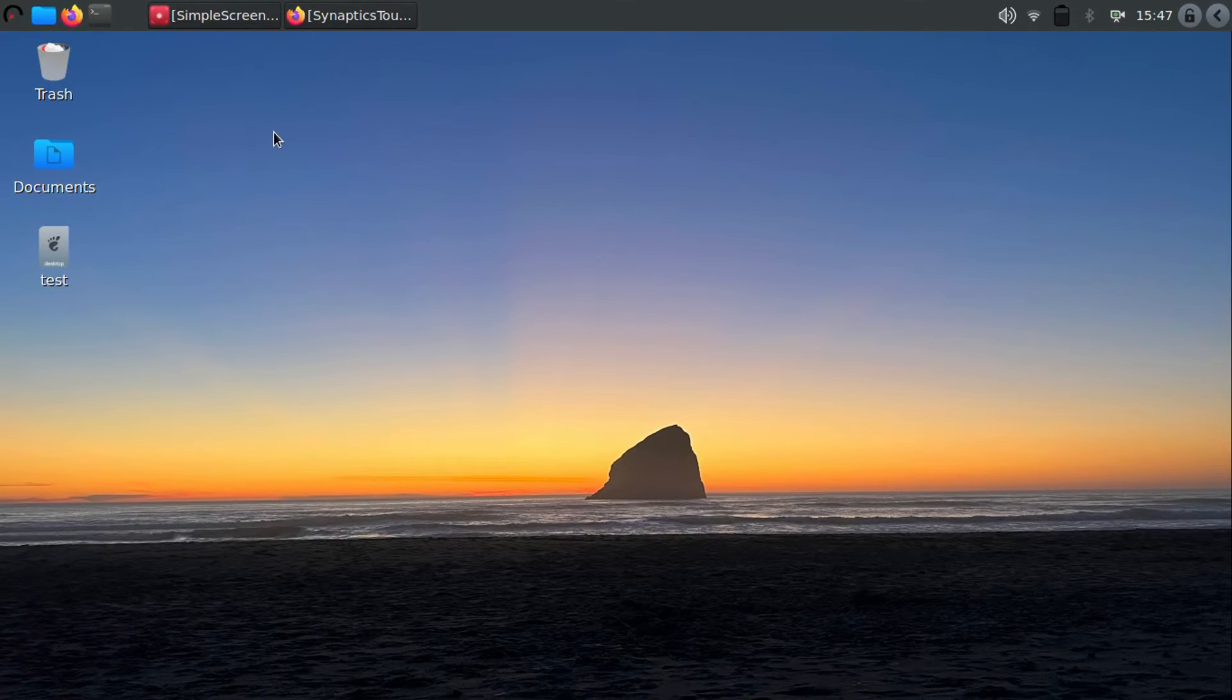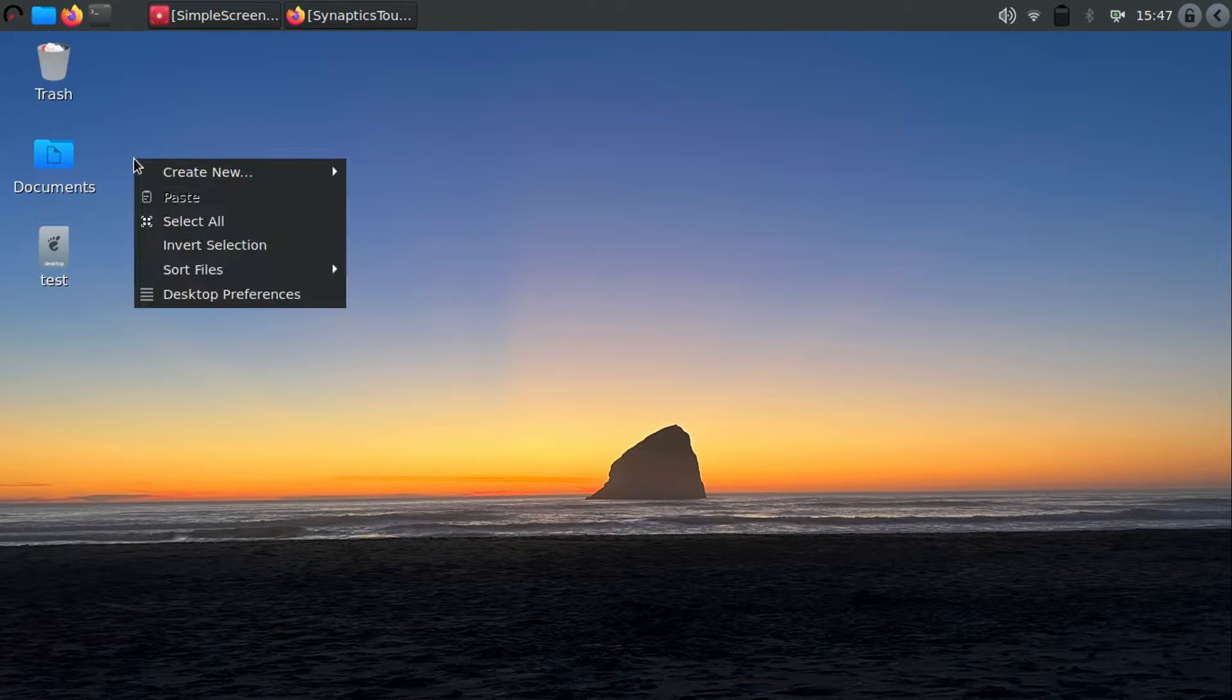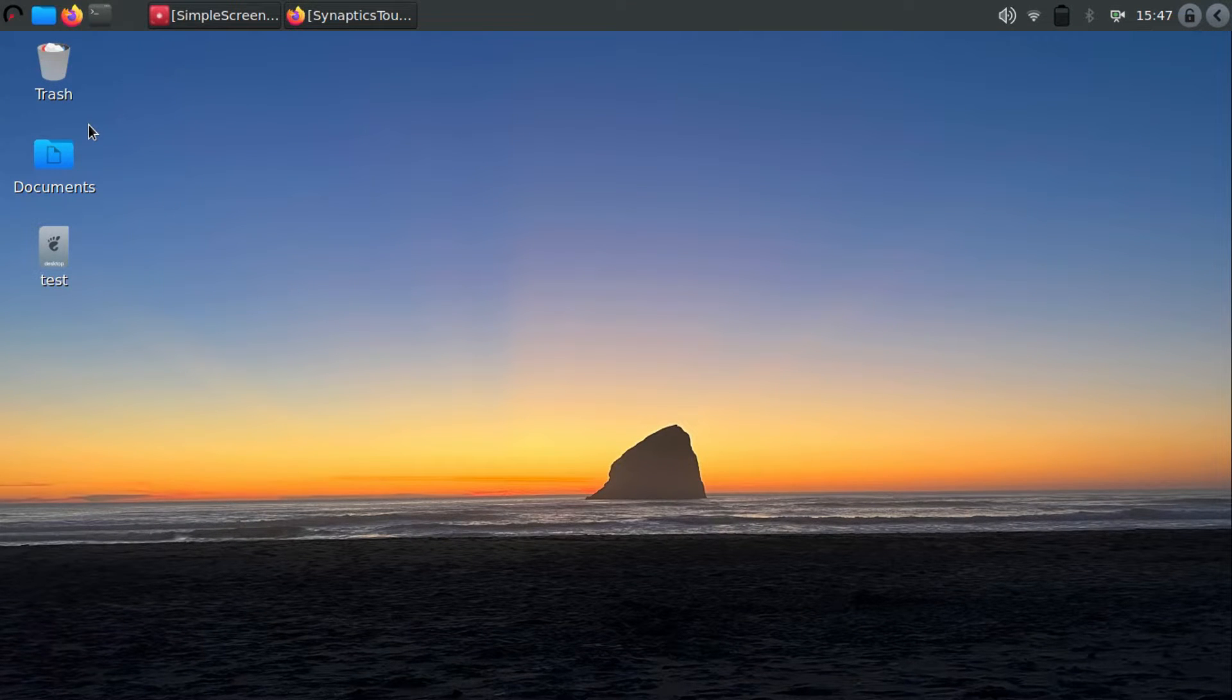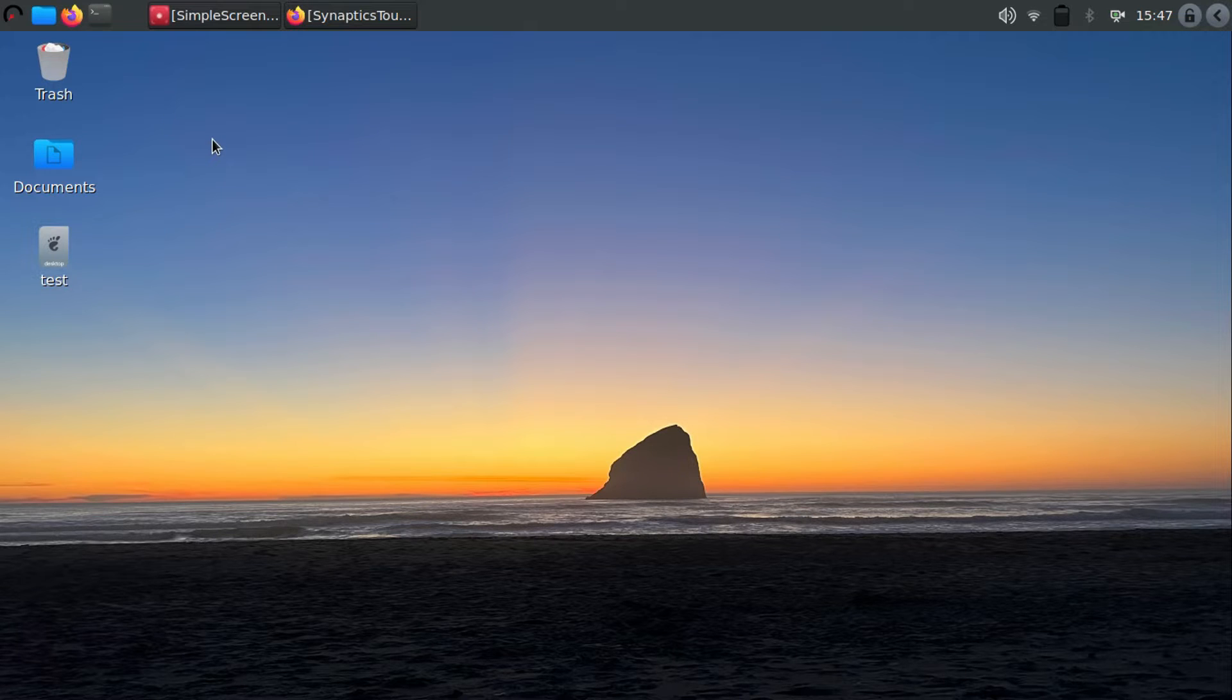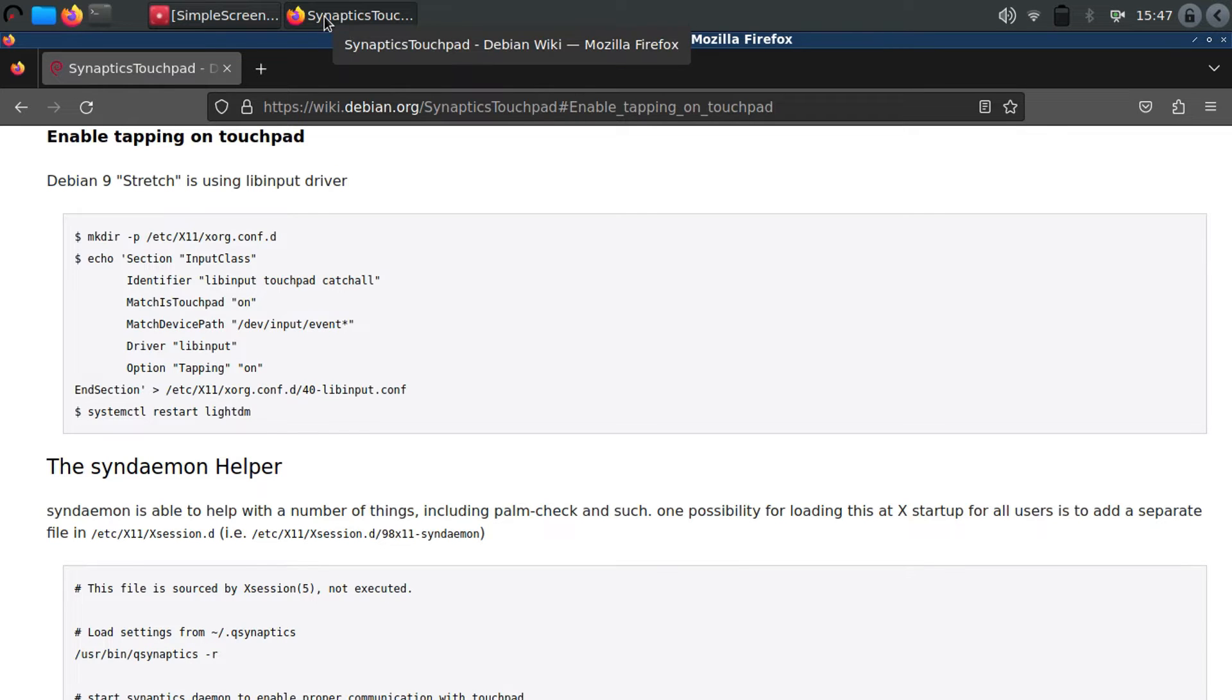If you ever installed Debian from scratch or with lightweight WMs such as OpenBox and LXQT, then one issue you will run into is that touchpad click will not be working. It is annoying, but there is a simple way to fix this.